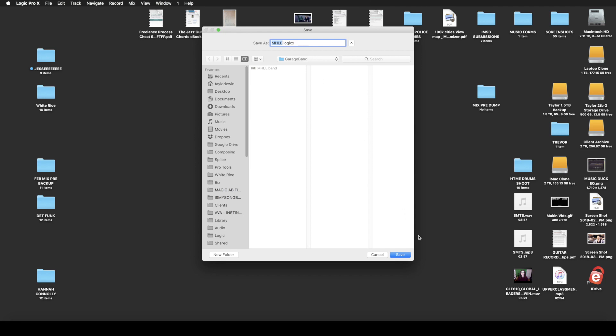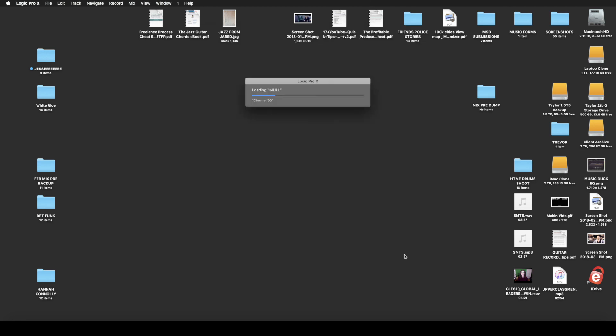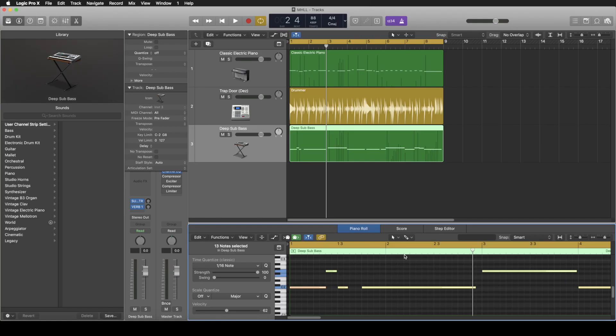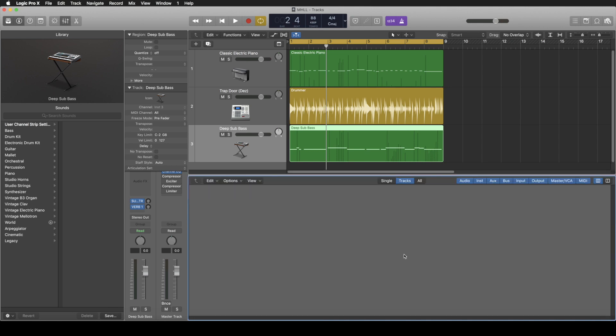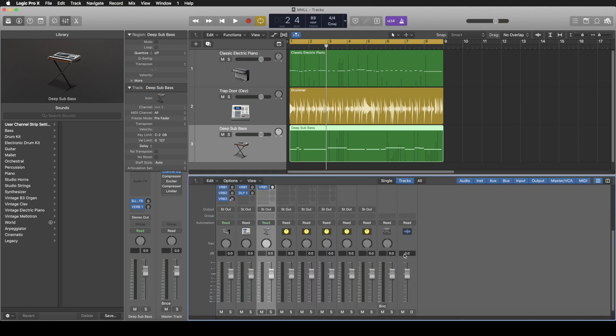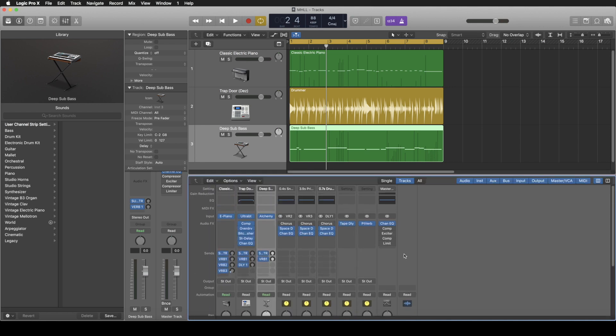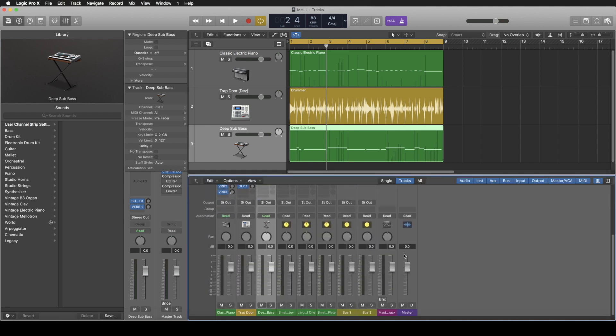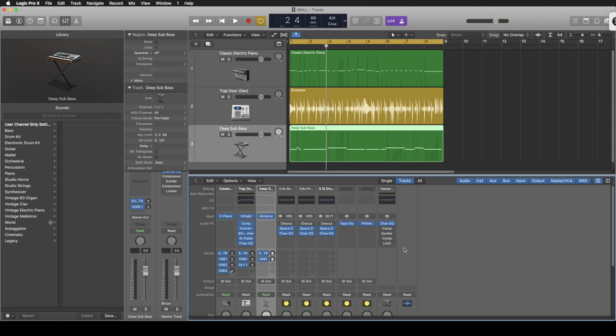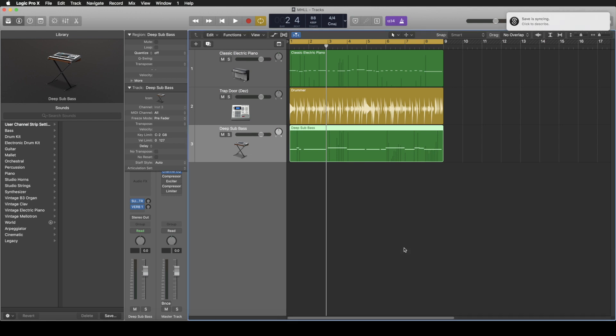So it'll create a new Logic X file. Yep. And voila it's opened up in Logic and then you can go, you have like your full mixer view. You can do all your processing and EQ.